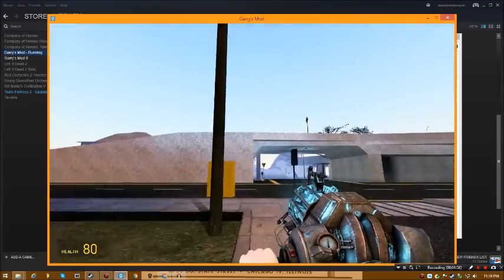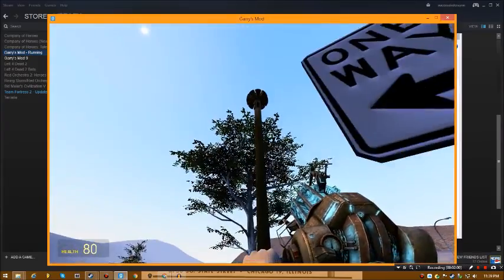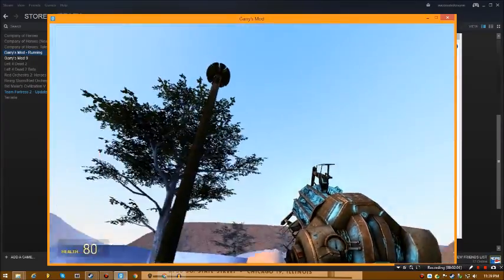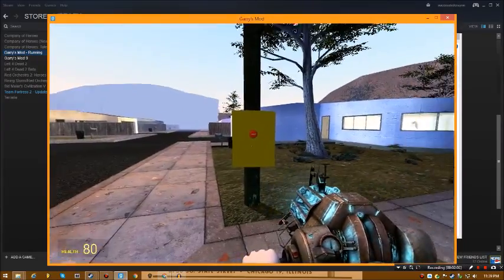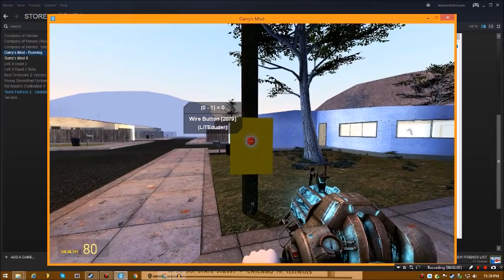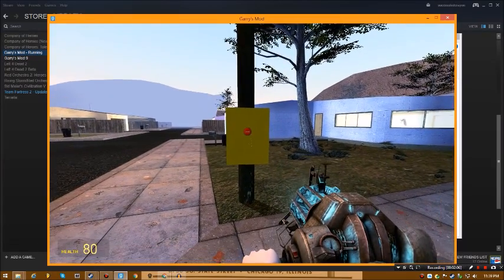Alright, and that's been my tutorial on how to set up your STH-10 in Garry's Mod. I hope you enjoyed this video. See you guys later.